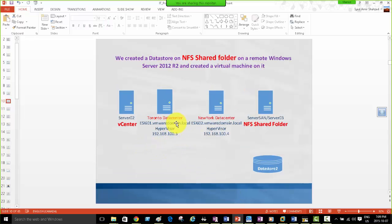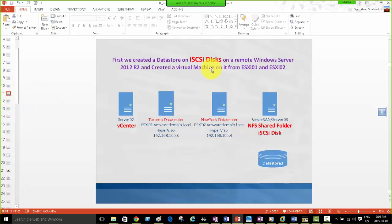We start with a recap of where we're coming from. We installed and configured an NFS shared folder on Windows 2012 and created a datastore there, which was lacking some features because it's not VMFS. Then we went for iSCSI disks on Windows 2012 R2, installed iSCSI and had that shared with two datacenters. We may still have to use OpenFiler, StarWind, or FreeNAS if Windows 2012 doesn't work.